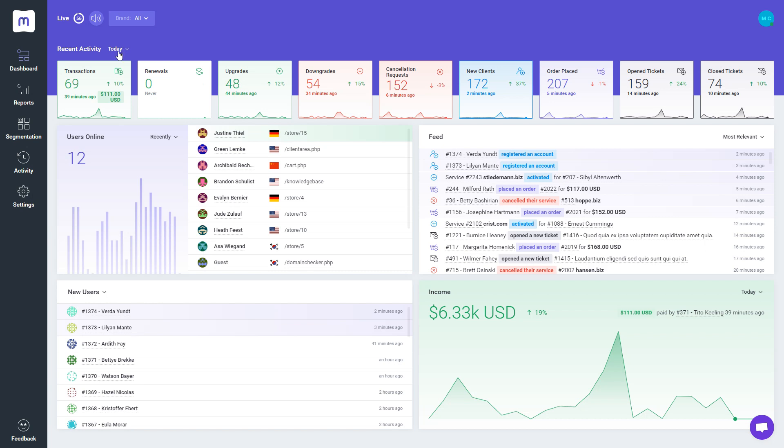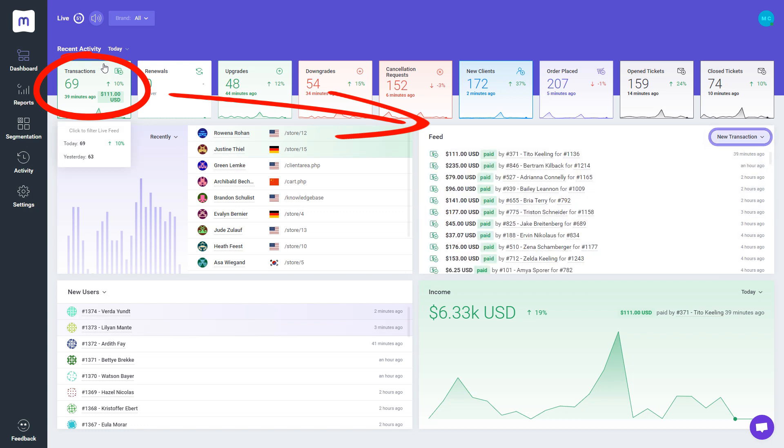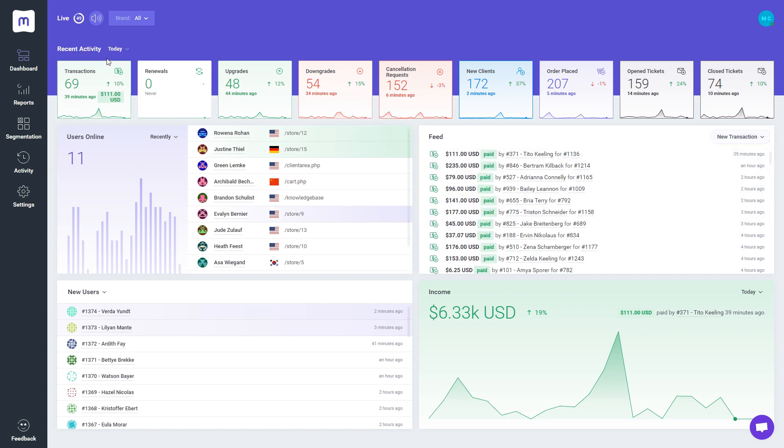It's worth mentioning that by clicking on one of the boxes, you may filter the Activity Feed widget to display just the related information. For example, you can monitor a list with transactions only.